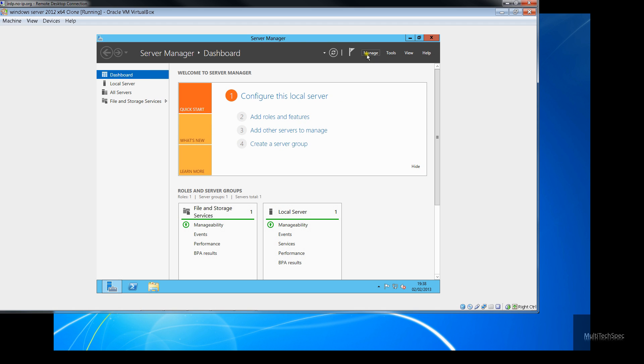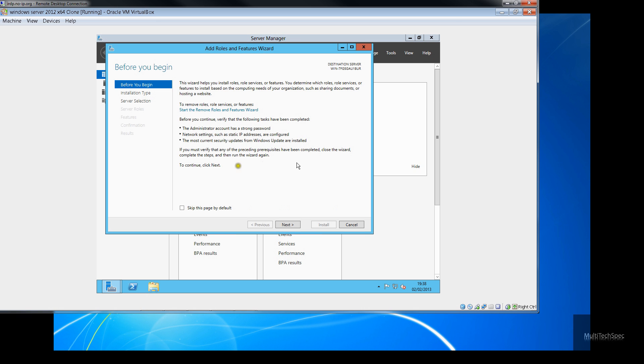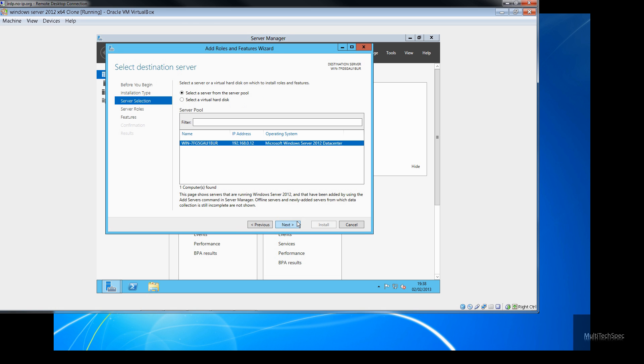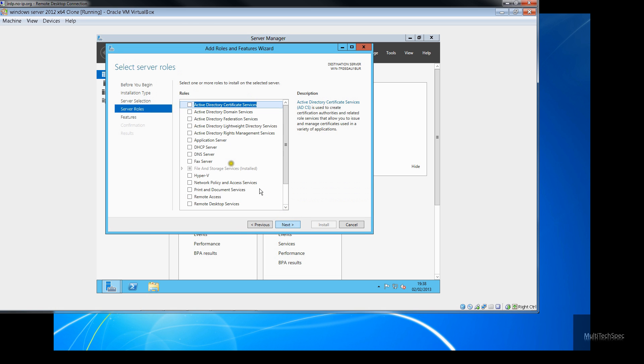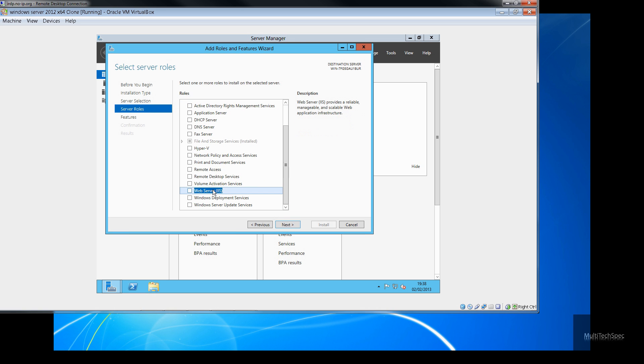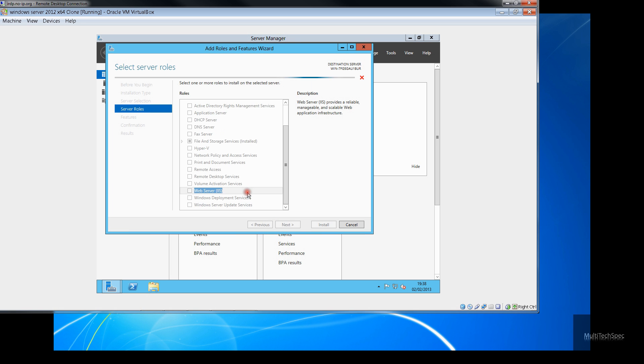So, the first thing that you want to do is go to manage, add roles, and then you want to go to internet information services. So that's down here. Web server, IIS. Click that. Add feature. Next.